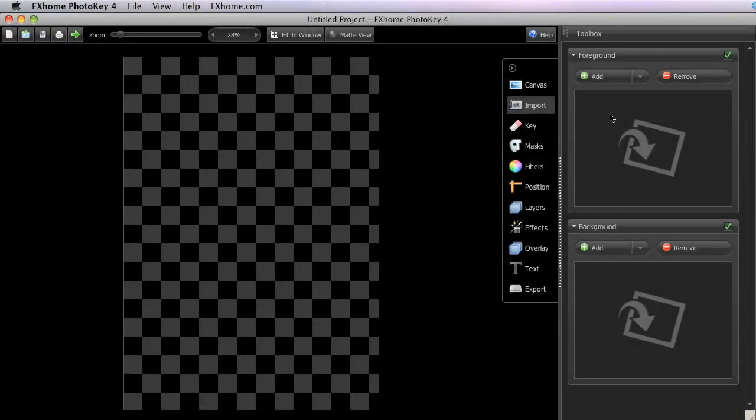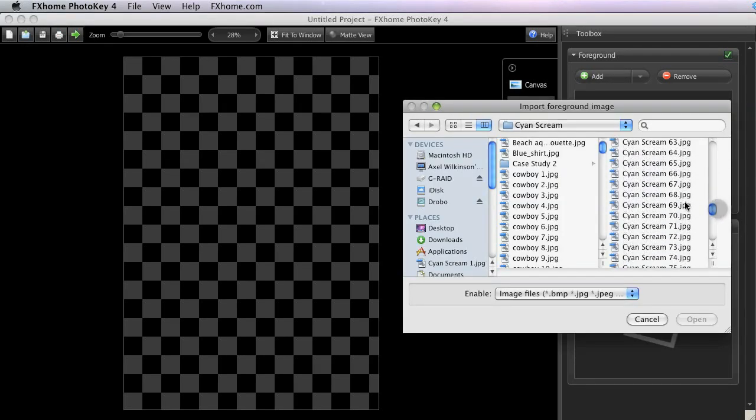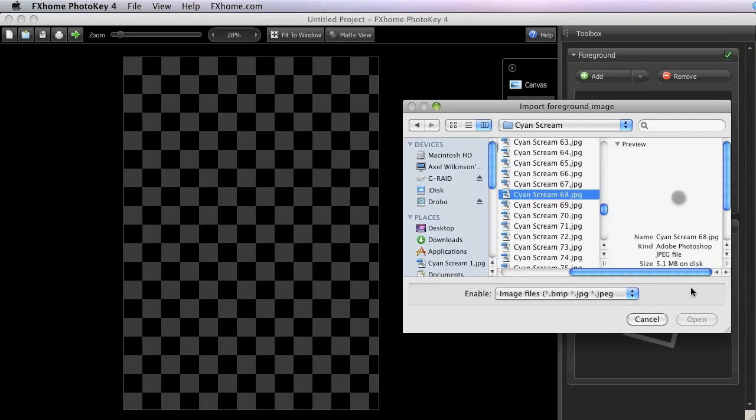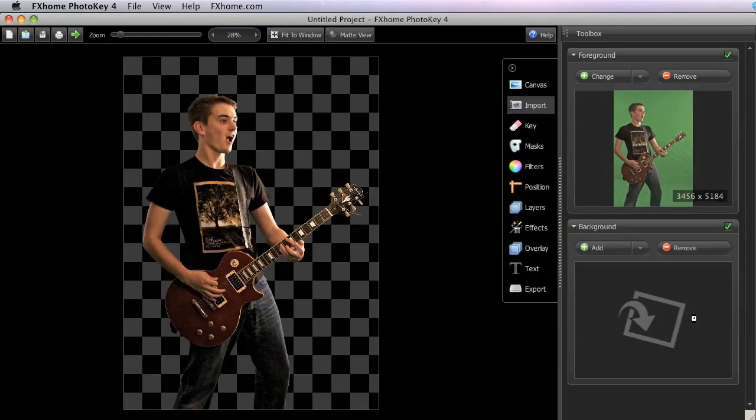In PhotoKey 4, a foreground image can be imported by clicking the Add button at the top of the foreground section. Clicking this button will display a standard file browser which you can use to locate and select the desired image. This button will rename to Change after a foreground is imported.